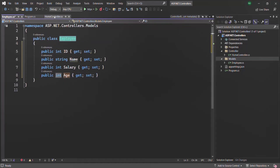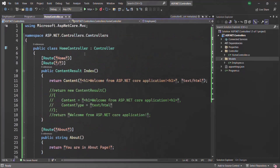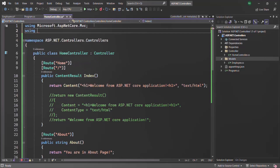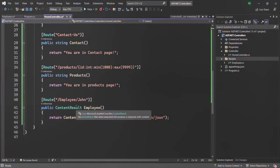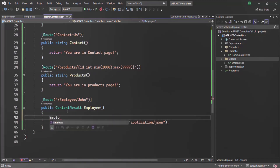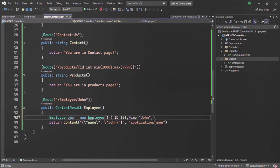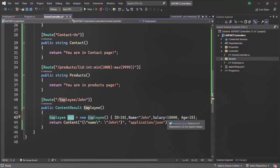We want to use this Employee class inside our HomeController — the Employee class is present in this namespace. Let's copy this namespace and at the top use a using directive to import it. Inside this action method, let's create an instance of the Employee class — a new Employee with ID set to 101, Name set to John, Salary set to 10,000, and Age set to 28. So here we have an employee object, and we want to return this employee object as JSON data in the response.